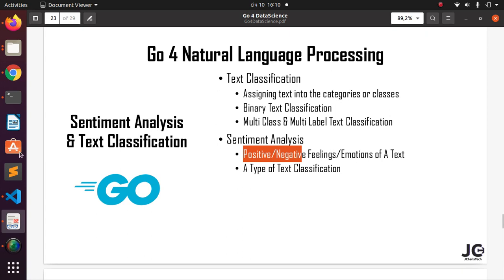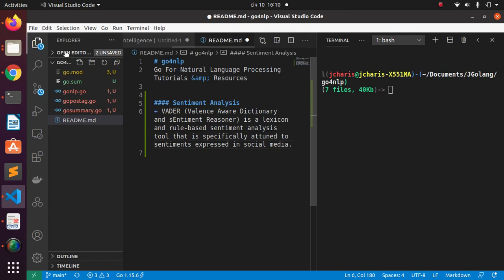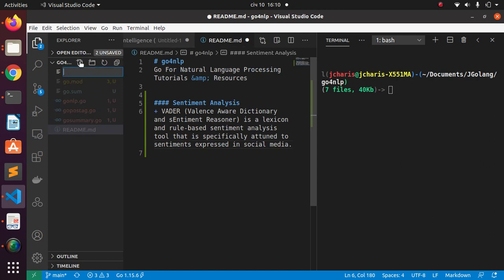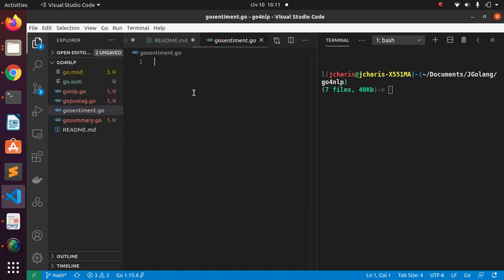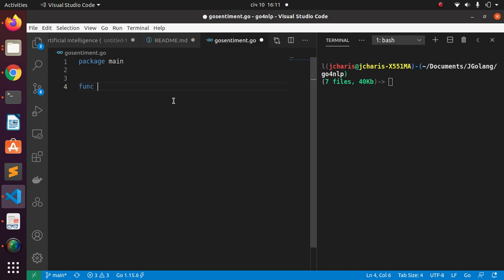Let's come back to our workspace. I'm going to create a file — Ctrl+B, Ctrl+N — and I'll call it 'gosentiment.go'. That is the name of the file. Then, as every Go program, you start with 'package main' and create the main function as the mandatory entry point, then start writing some code.